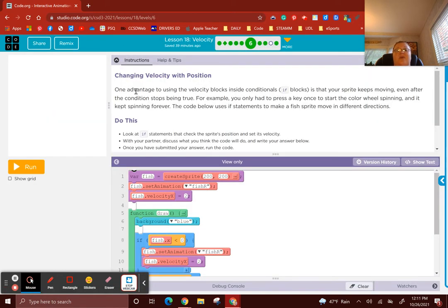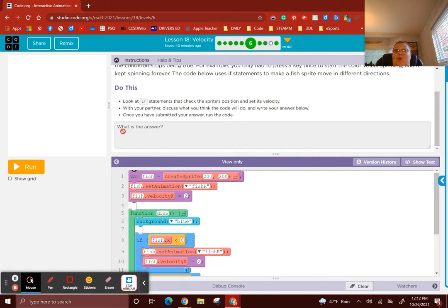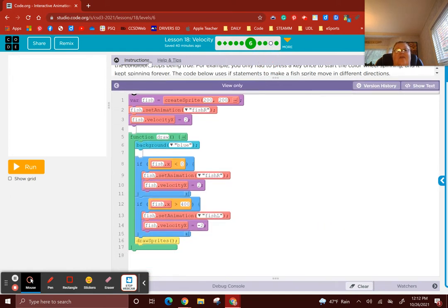Level 6: Changing velocity with position. One advantage to using the velocity block inside conditionals is that your sprite keeps moving even after the condition stops being true — for example, you only had to press the key once to start the color wheel spinning, and it kept spinning forever. The code below uses if statements to make a fish sprite move in different directions. If fish x is less than 0, the fish animation gets fish-right and fish velocity x gets 2 — positive x moves right. If fish x is greater than 400, the animation changes to fish-left and fish velocity x gets negative 2. So I'm guessing this fish is going to swim back and forth.